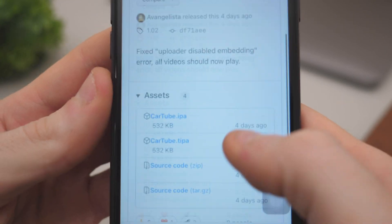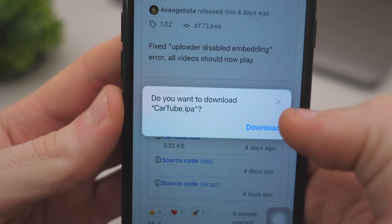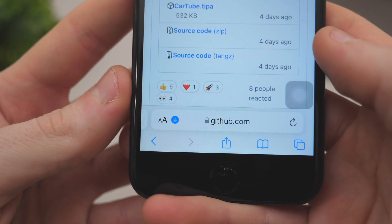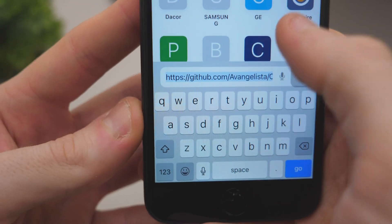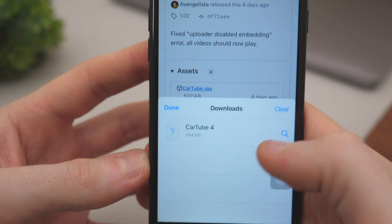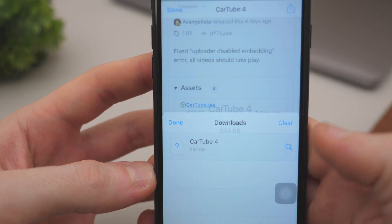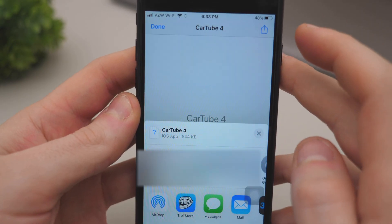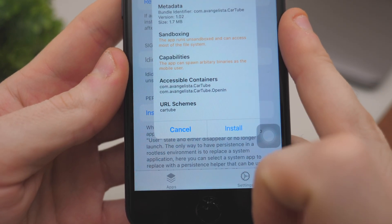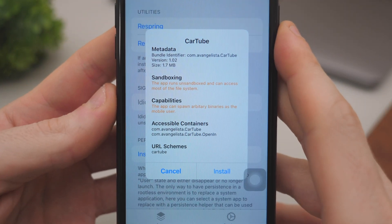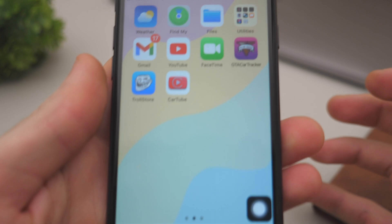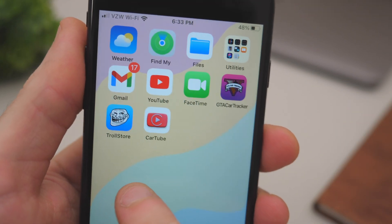On the web page you'll have a list of files. Select the top file, which is the CartTube .ipa — that is the app we're going to use. Find it in the download section, tap on it, and on the top right corner make sure you open it with TrollStore. That way we can install the app. It showed up immediately in TrollStore — tap Install and it should be all set.